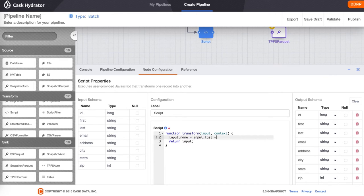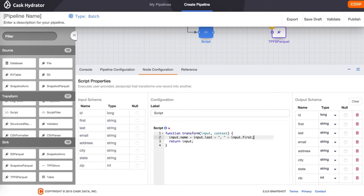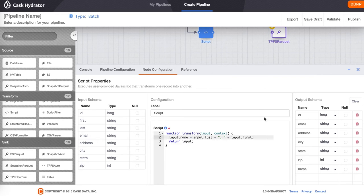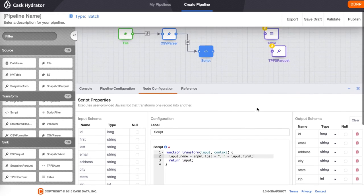The script allows you to specify a transformation using JavaScript. Hydrator also supports using Python. We also want to delete the first field and the last field and add our new name field of type string.